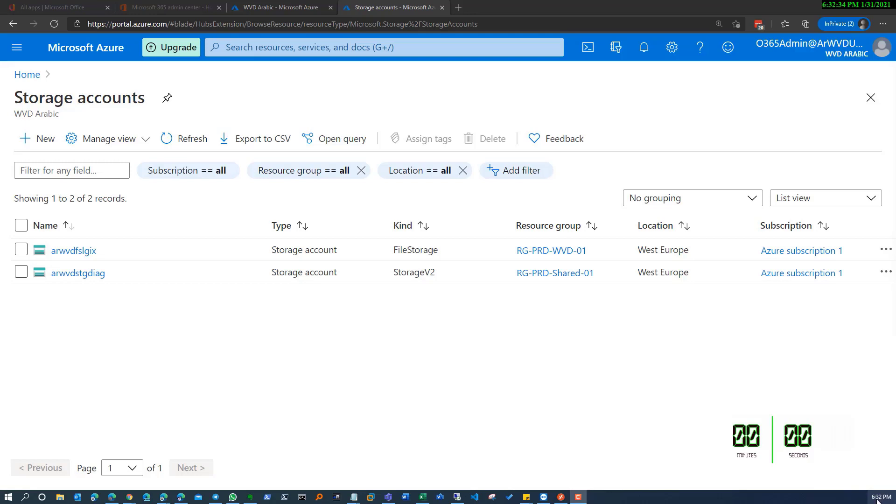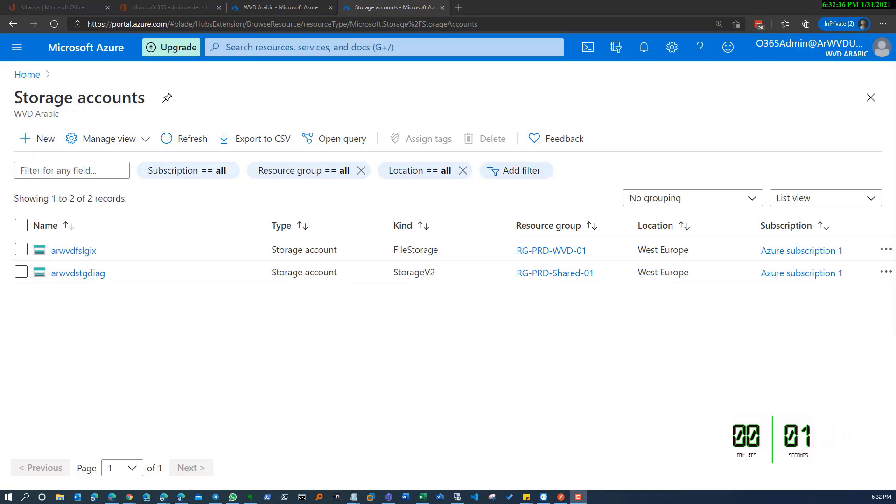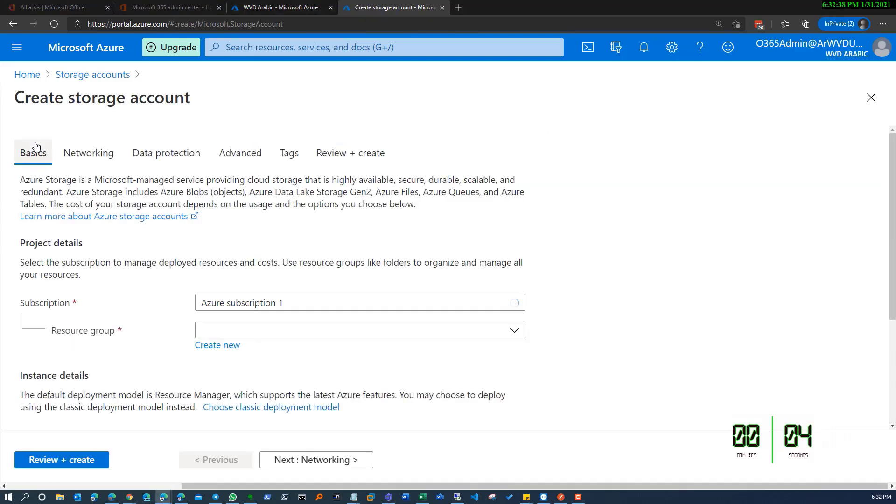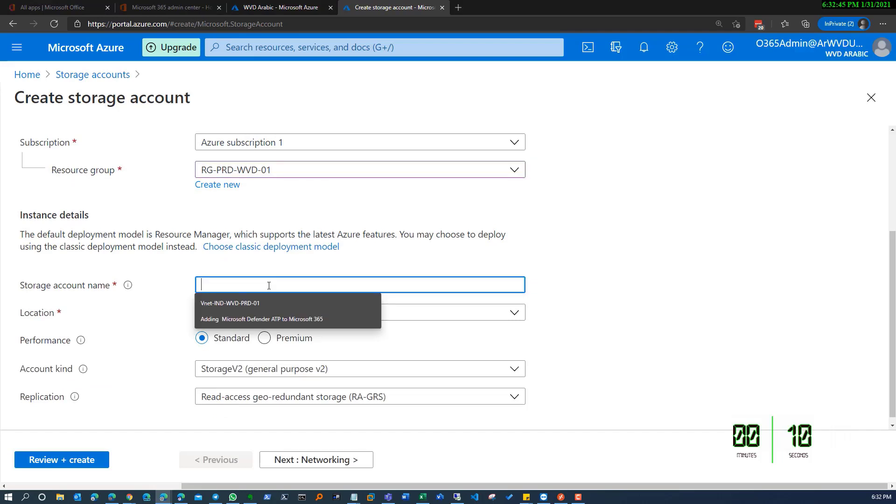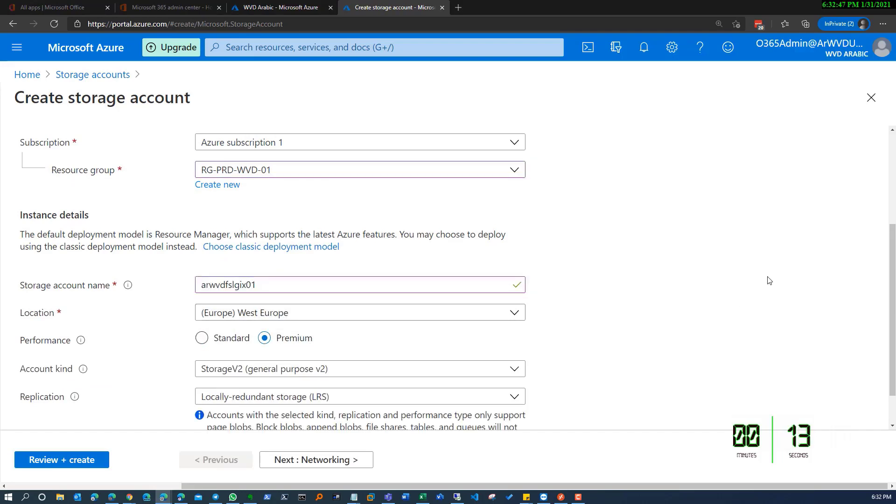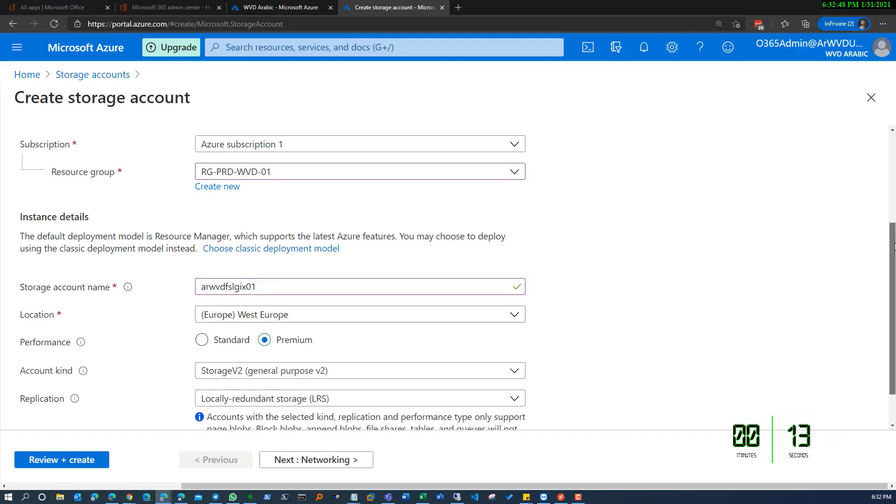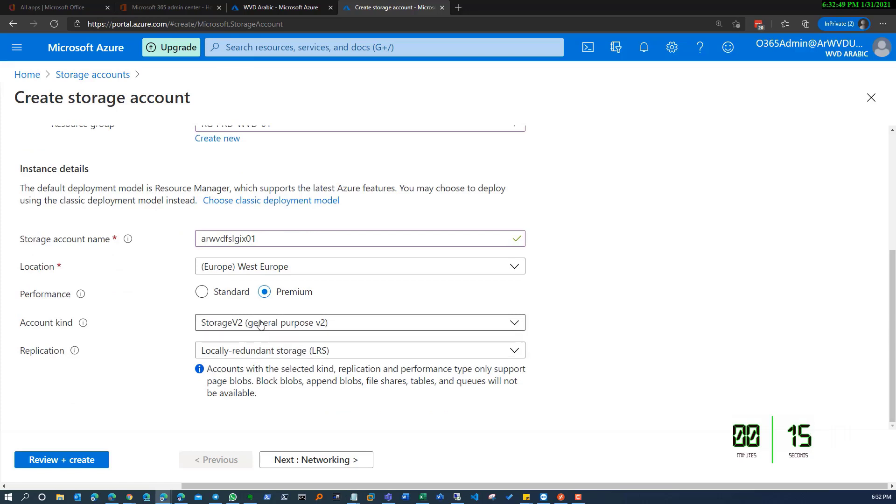Keep in mind before we proceed forward that we have a kind of limitation while integrating with Active Directory. We are limited to 15 characters by NetBIOS requirement, so the storage account name has to be less than 15 characters. Here we can select the resource group, storage account name, region, and account kind.